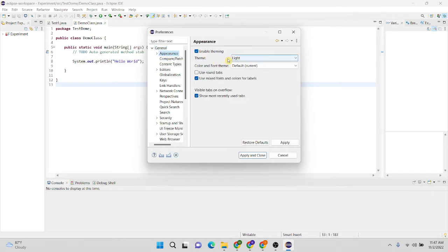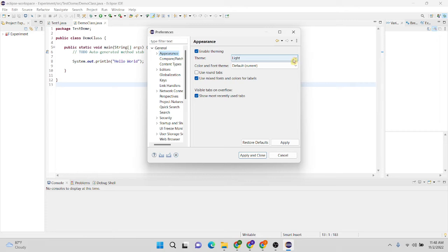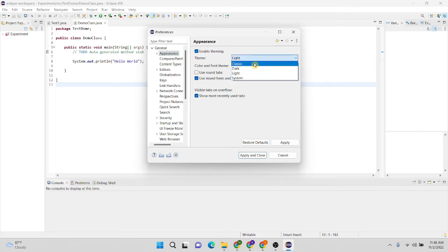In here you can see this is the default theme of this Eclipse IDE. Actually, it is a light theme. By using this dropdown list, I can change any of these themes.